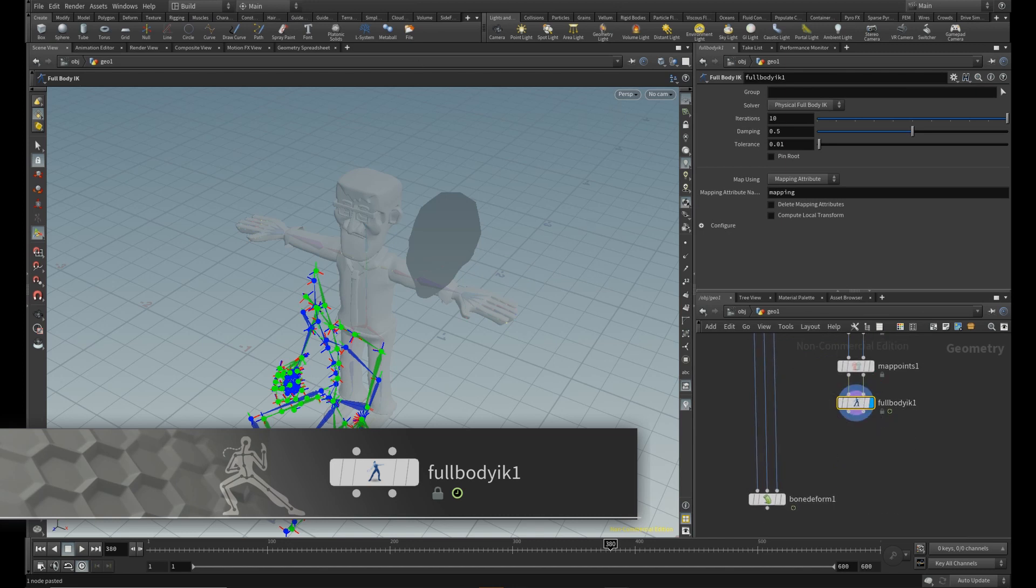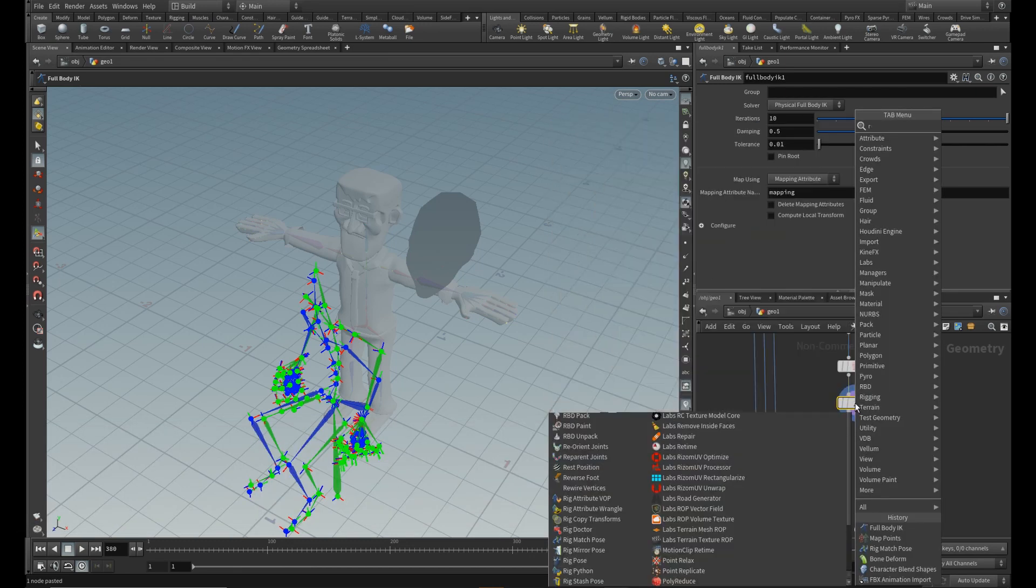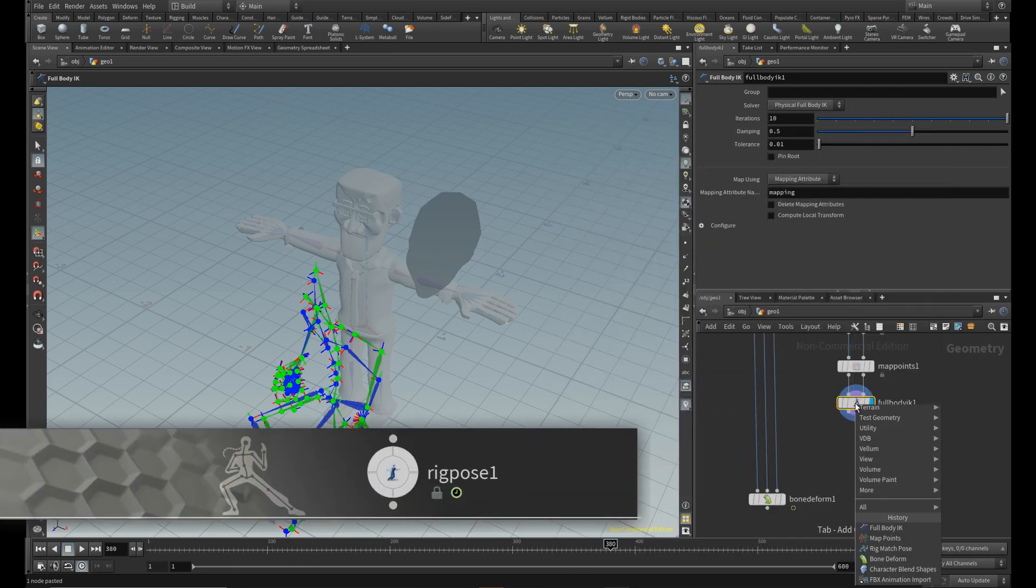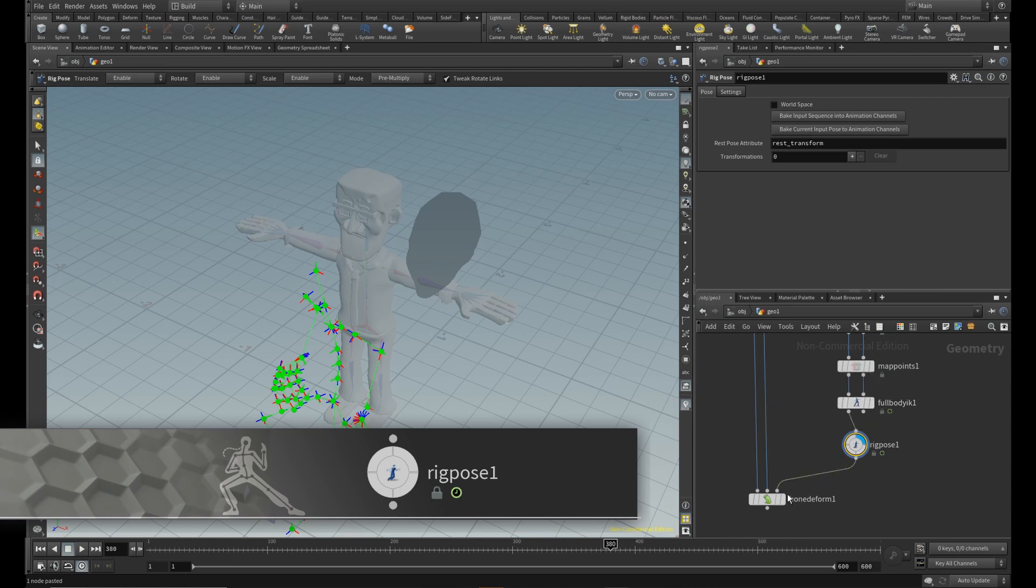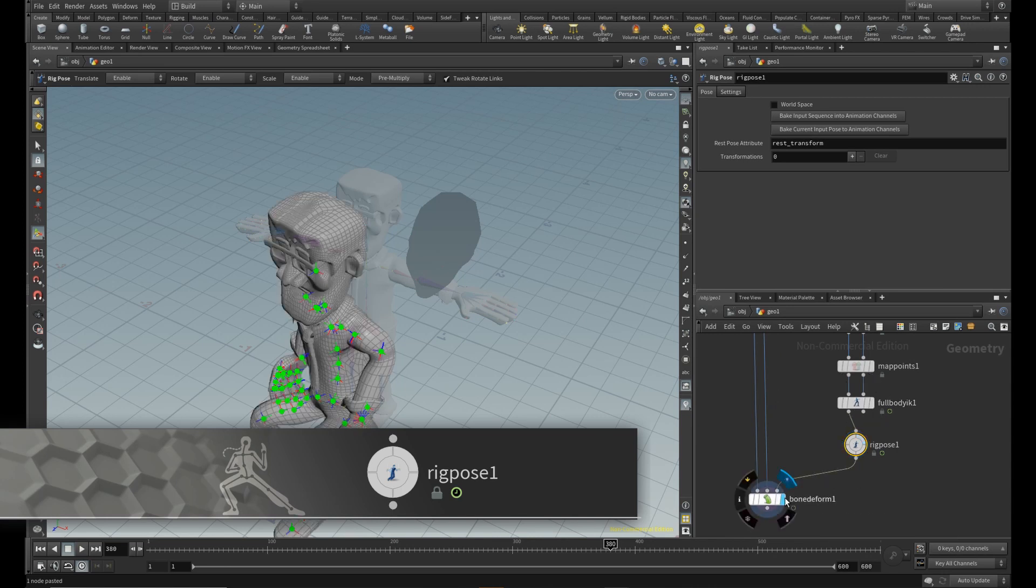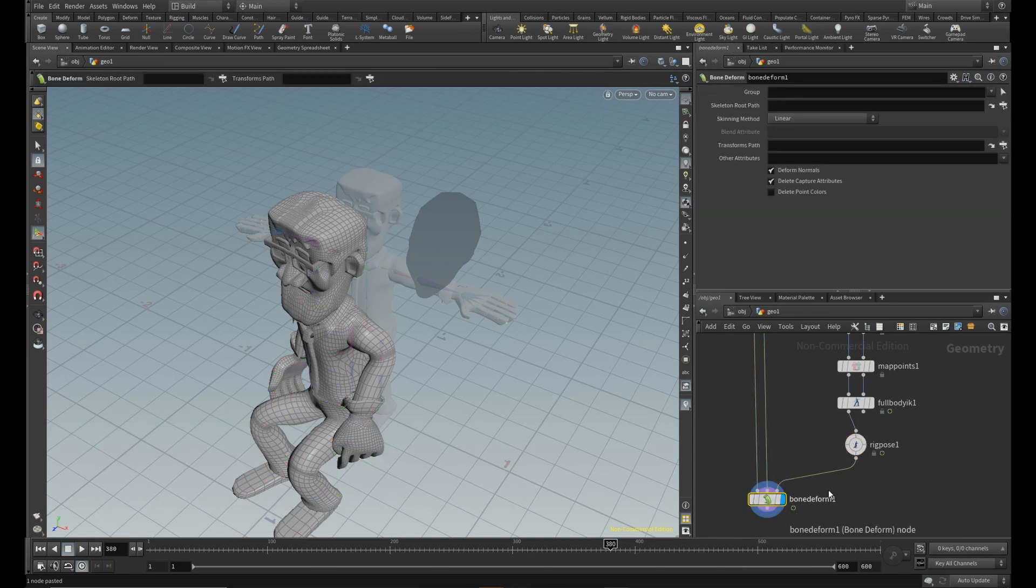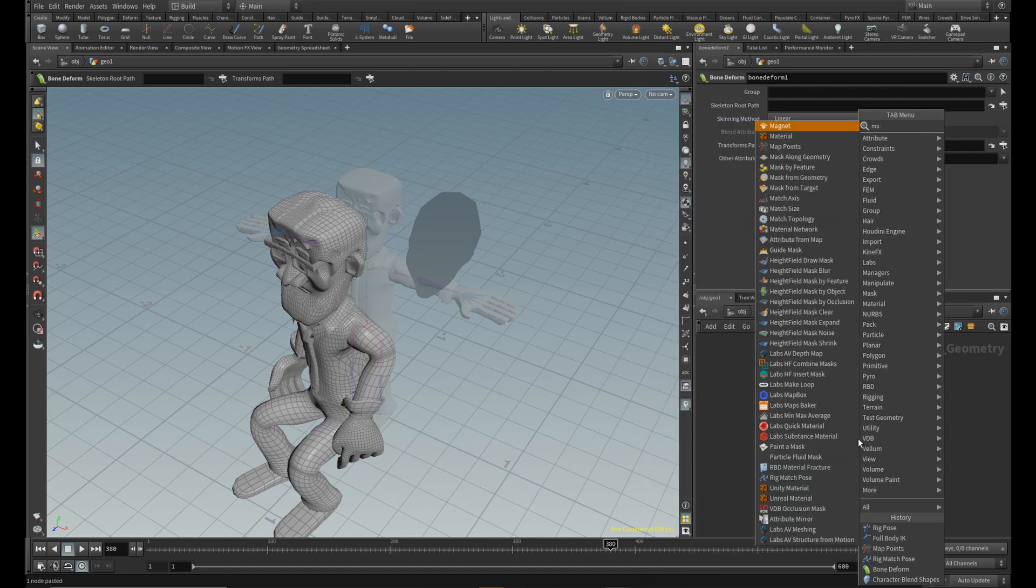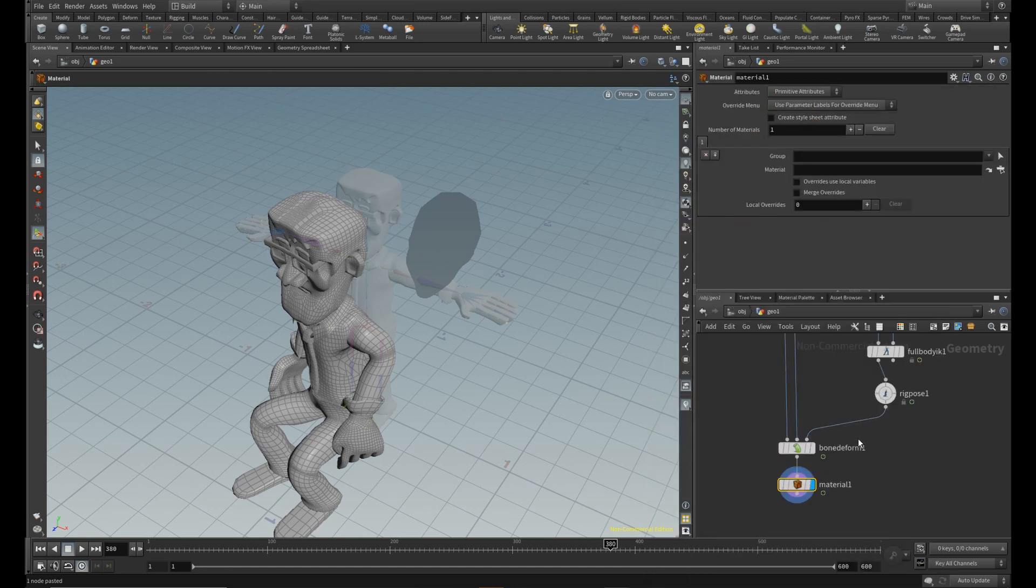And also a Rig Pose node. The Rig Pose node will allow you to tweak your rig a little bit more, especially for the shoulders area which seemed to be slightly off in most cases I tested. Now drop down a Material node at the end and we are pretty much done.